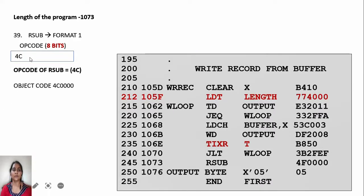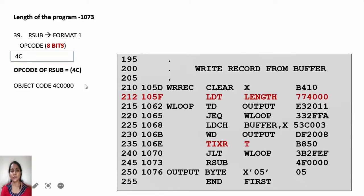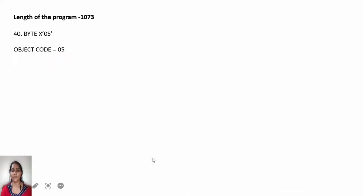The next RSUB instruction has opcode 4C only — it is a format 1 instruction, written as 4C0000 as a 3-byte instruction. This is done to avoid confusion with device byte instructions like OUTPUT BYTE 05, which are represented as 1 byte. So RSUB is written as a 3-byte instruction with all other bits as zero.